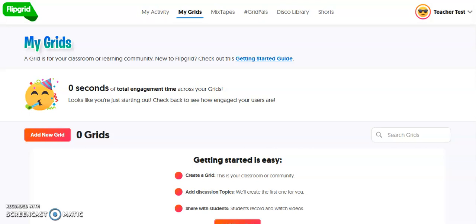Once you have created your Flipgrid account by logging in with your Office 365 credentials, you're ready to get started and create your first grid. If you're new to Flipgrid, essentially what Flipgrid is is a video response platform where you as the teacher can post a topic that you want the students to discuss, but instead of responding with written or typed work, they respond by recording themselves in a short video clip.